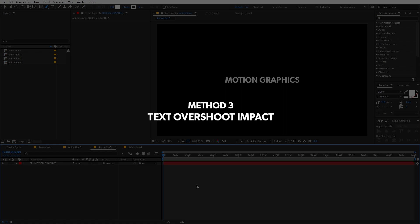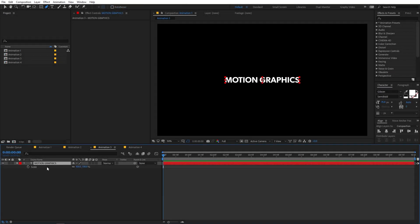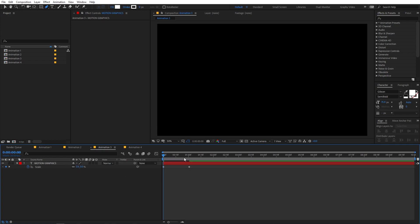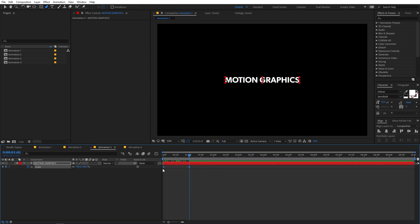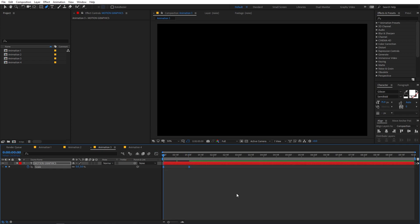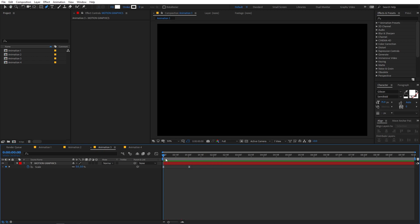The next animation is the overshoot animation. You can animate any layer property — for example, let's animate scale from 0 to 100. We have a simple scale animation, and you can enhance it by selecting the keyframes, applying Easy Ease, and tweaking the graph. Now to add an overshoot, there are two ways: using an expression, or by adding keyframes.